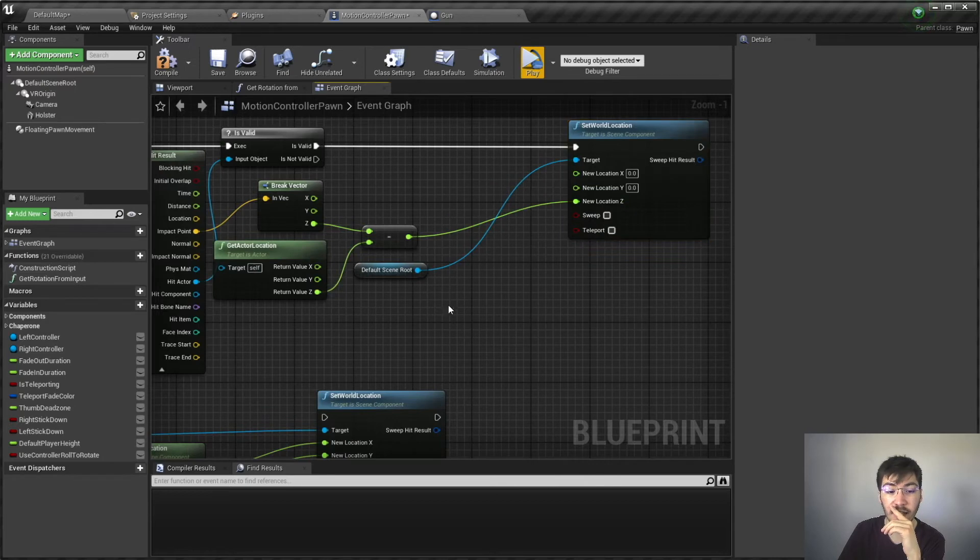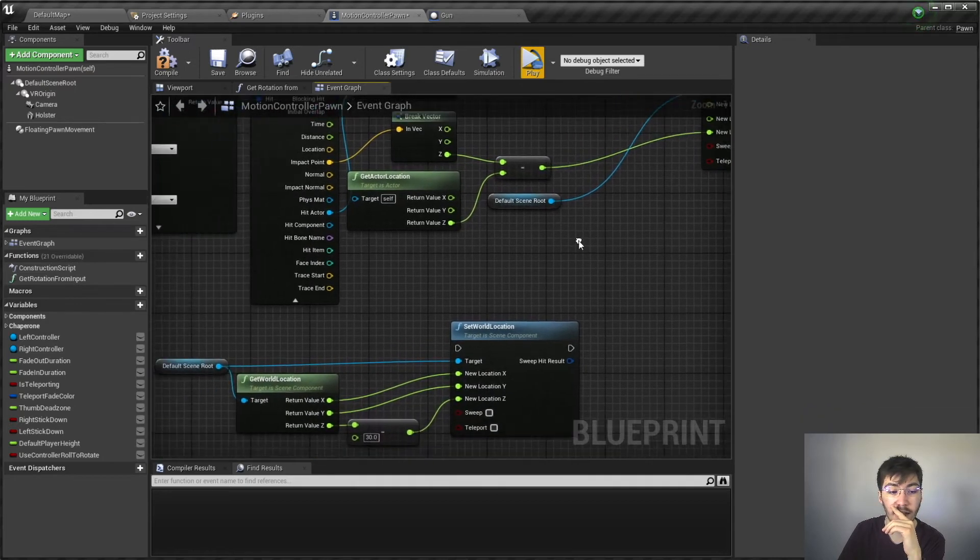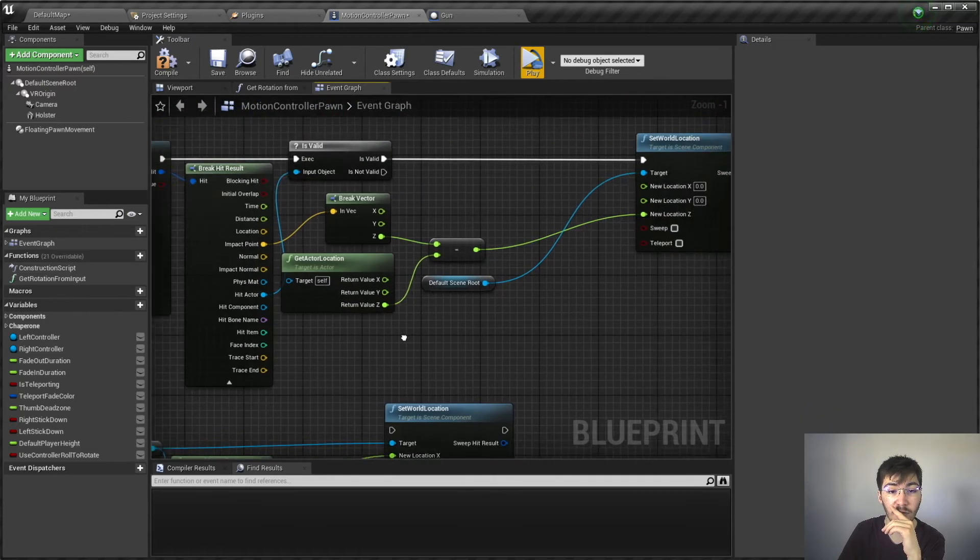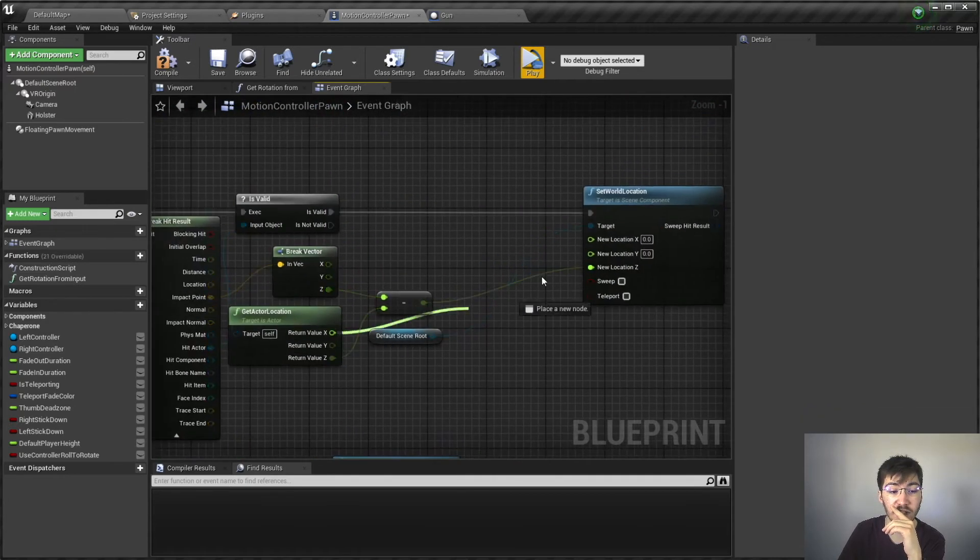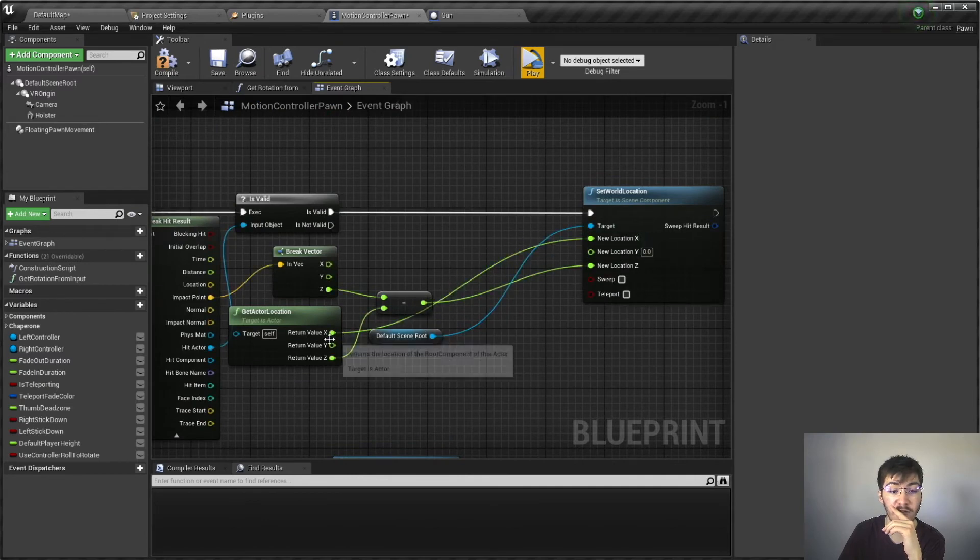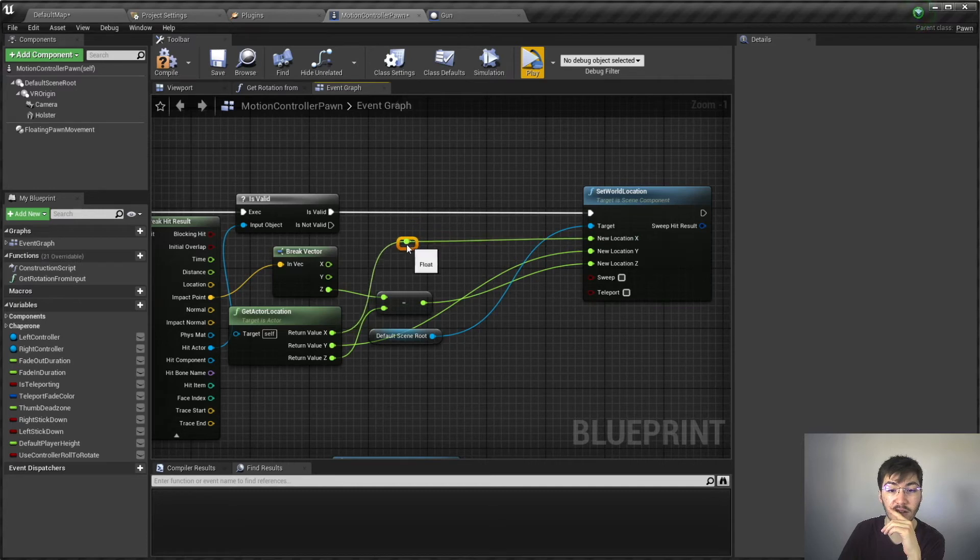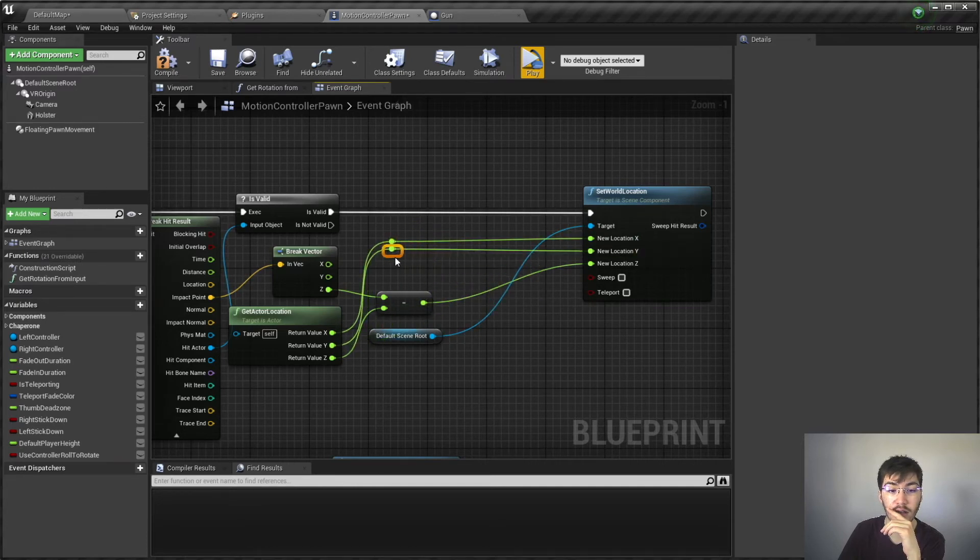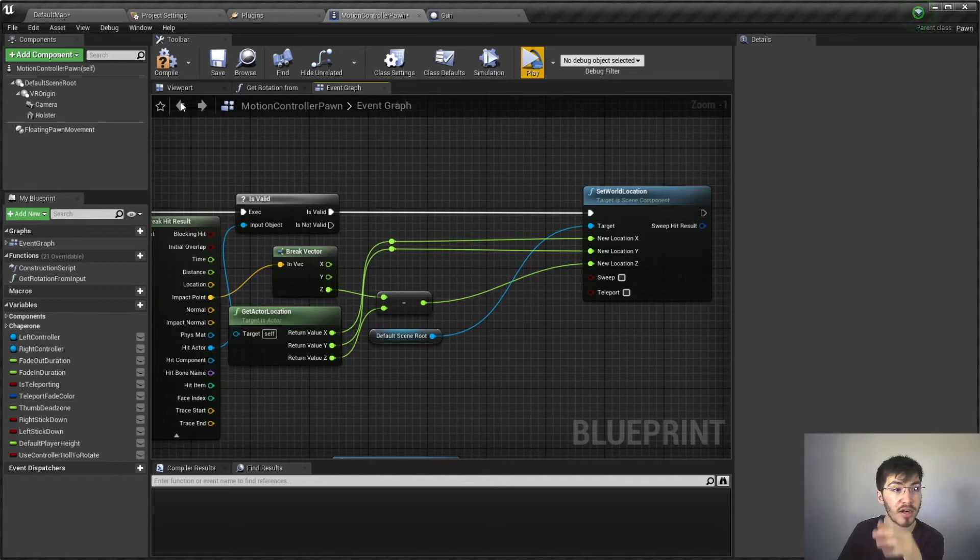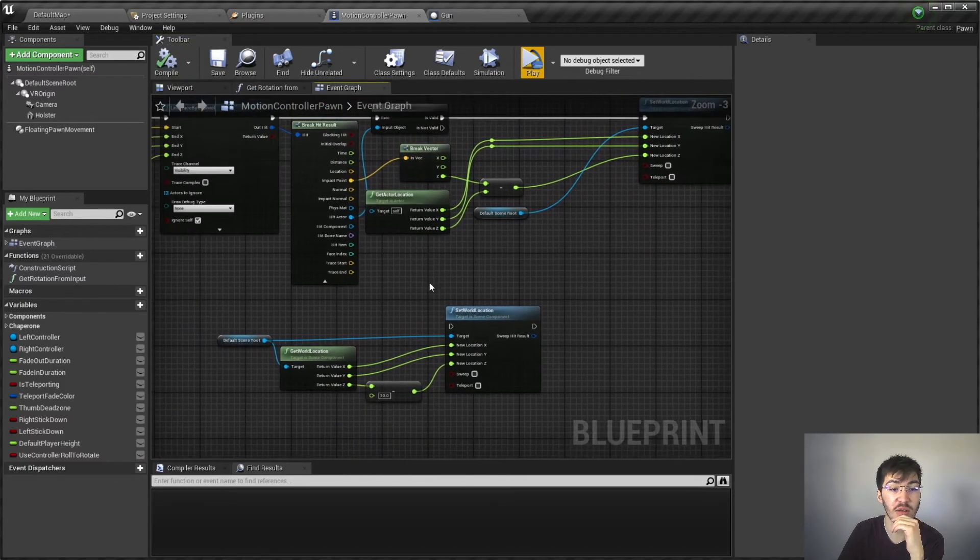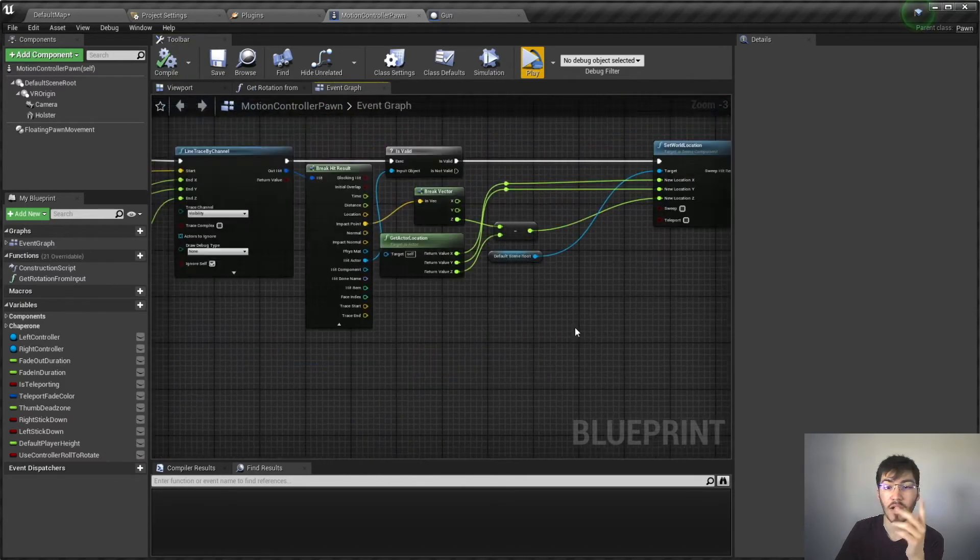We're going to take this, feed that into the Z, and then I'm not going to use get world location. I'm actually just going to use get actor location and feed those X and Y values in. Let me try and make this look a little bit nicer here. And there we go. So that should be all good there. That should fix our whole issue with the movement.